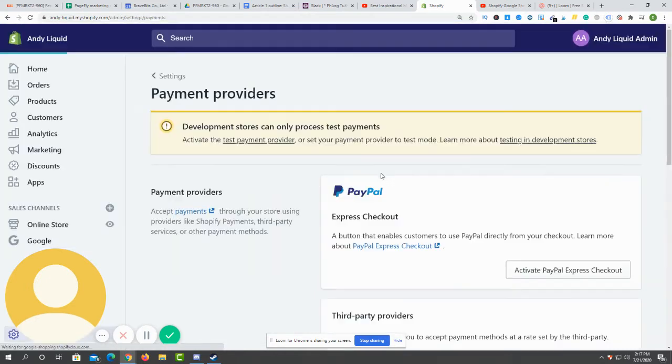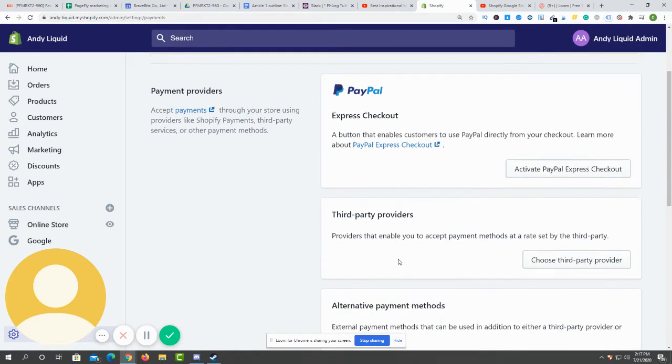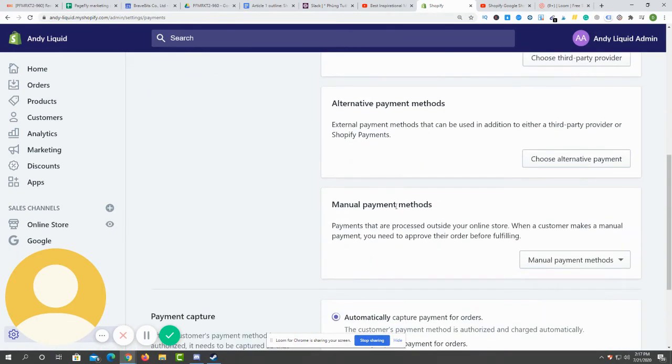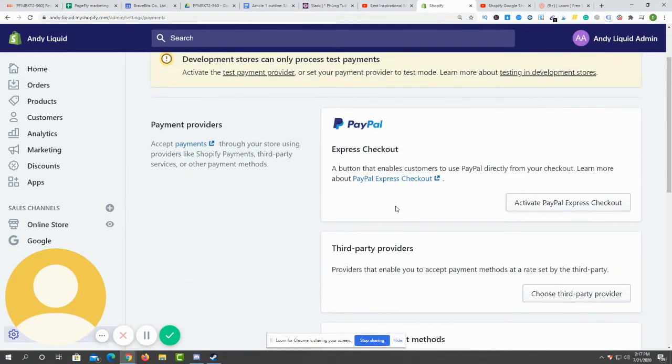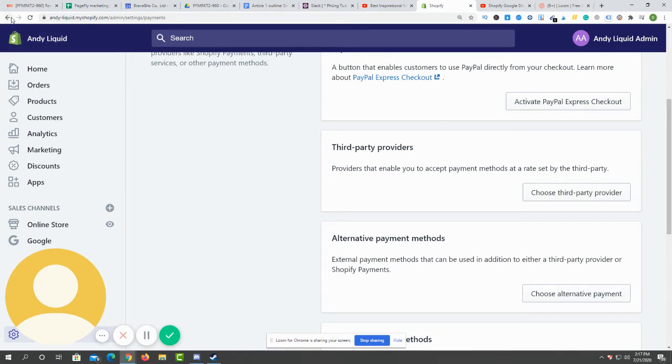It can be Shopify Pay or PayPal, something like that. Just click on it and you can see PayPal, third-party provider, alternative payment methods, and manual payment methods. Just add one of these by your preference and it will be okay.